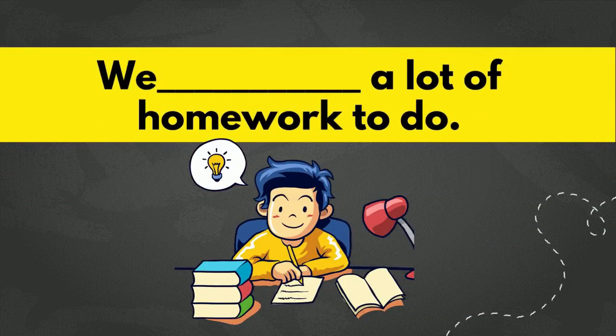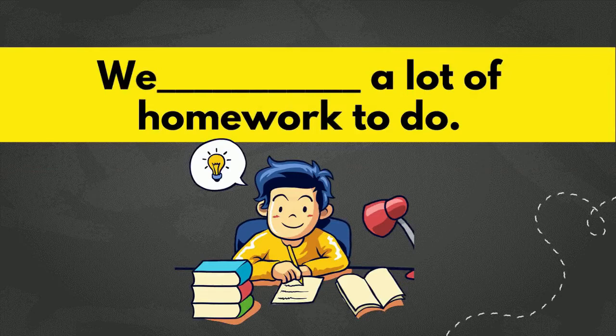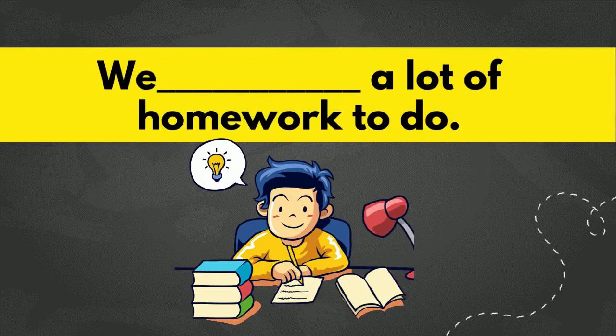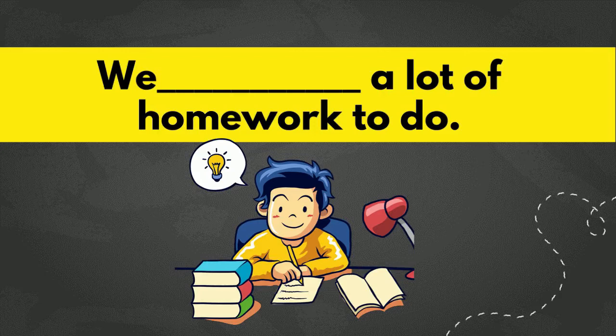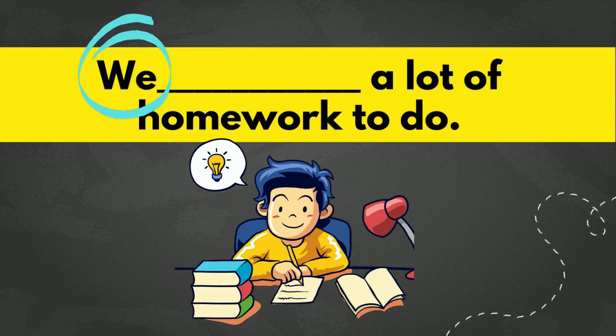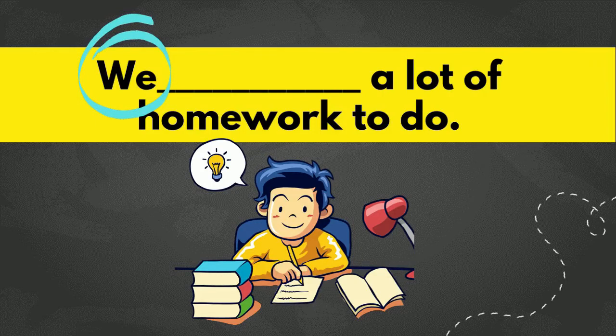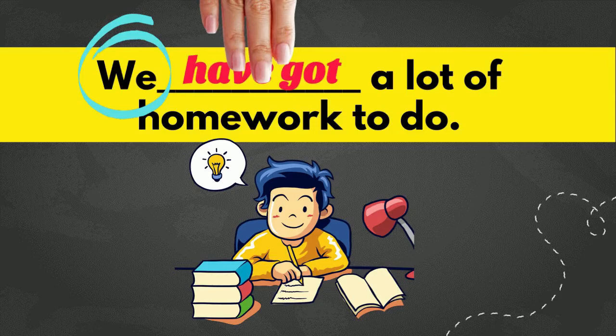Number three. We blank a lot of homework to do. So, which one do you think? Has got or have got? Yes, because the subject is we or kami, so it obviously means more than one person. So, that is why we use have got. We have got a lot of homework to do.